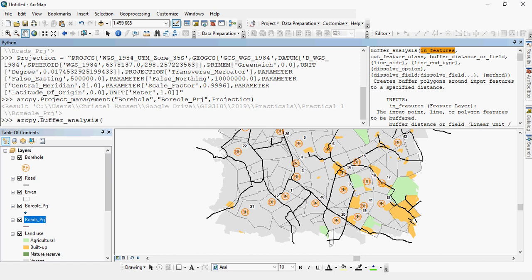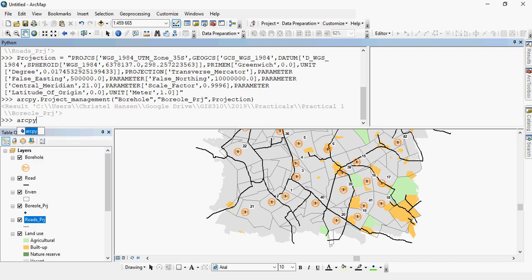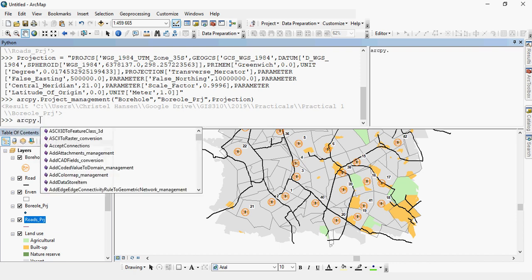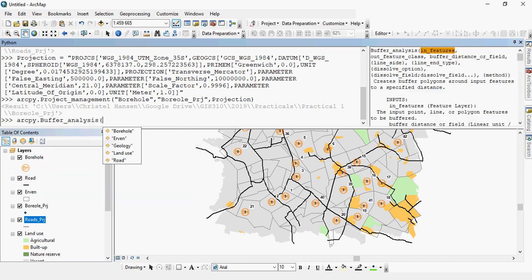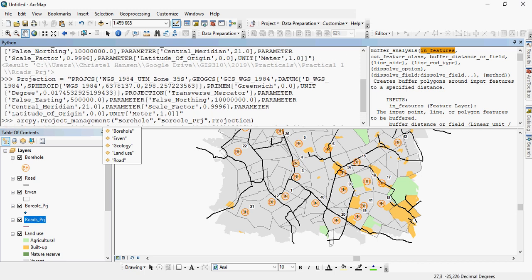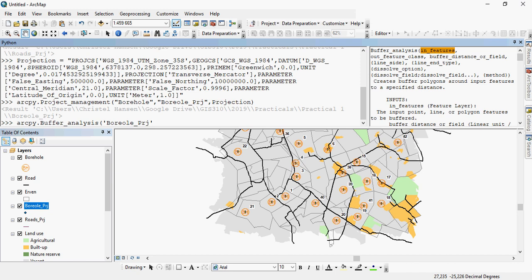So let's say now I would like to buffer the boreholes by 20 meters. So you call up the tool, open the brackets, and you would like to buffer the boreholes. I'm going to give it a suitable name, for example borehole buffer. As long as you have the same quotation marks, you can use singles or doubles, it doesn't really matter. The buffer distance, for example, 50 meters.